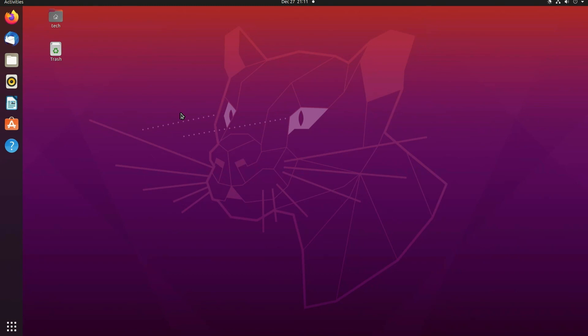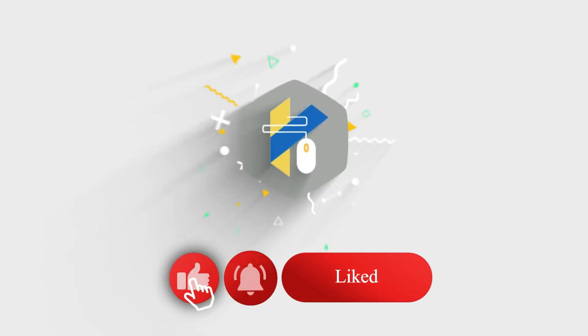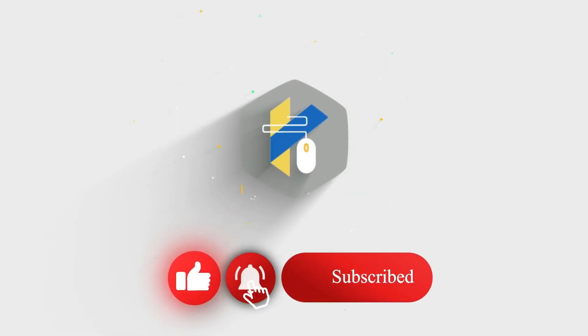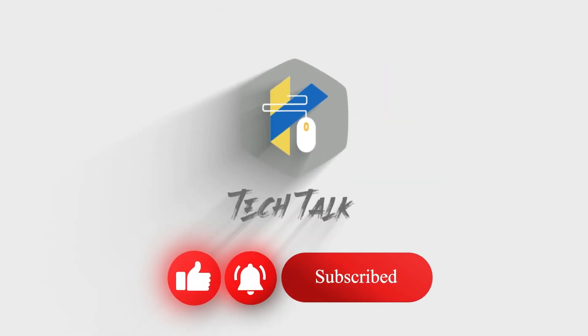So if you like my video please don't forget to like, comment and subscribe my channel. Thank you, stay safe. Bye bye.